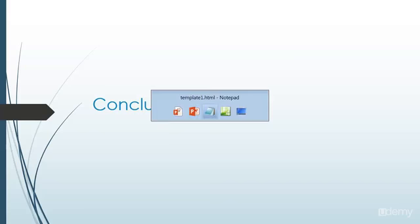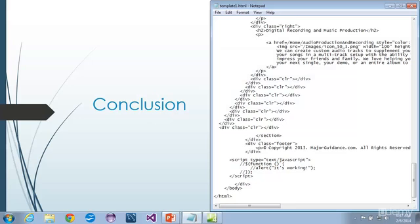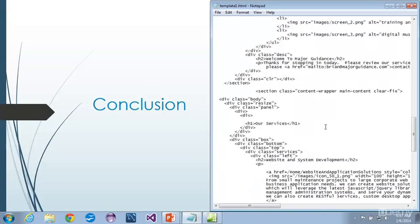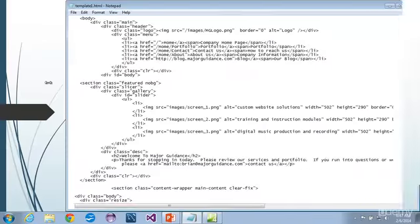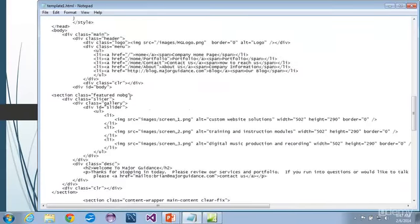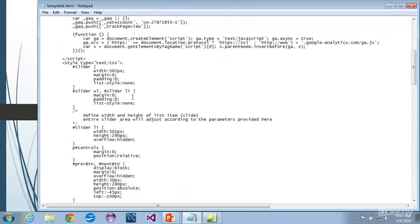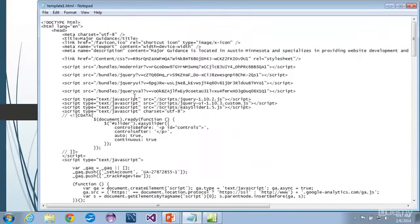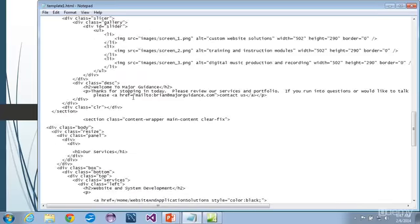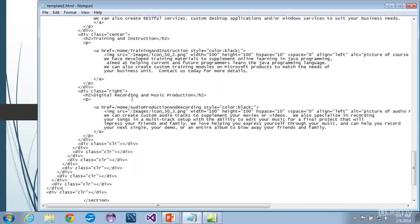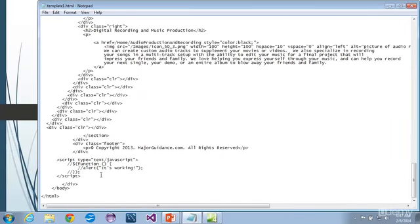So let's take a look here at Notepad first of all. What you can see here is that Notepad, nothing is highlighted. Everything's the same color. And you know, even if we expand this, we can see that there's just a lot of stuff. Now this is pretty well laid out and easy to find, but nothing's highlighted.